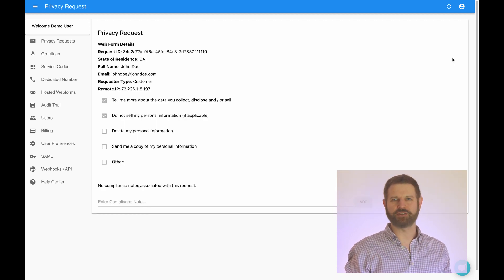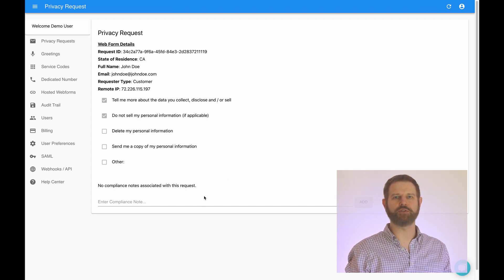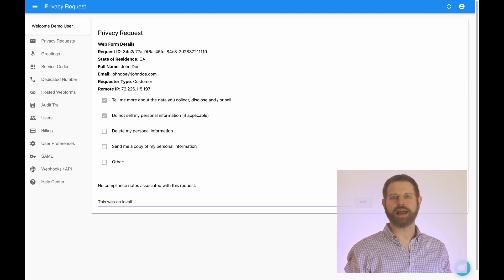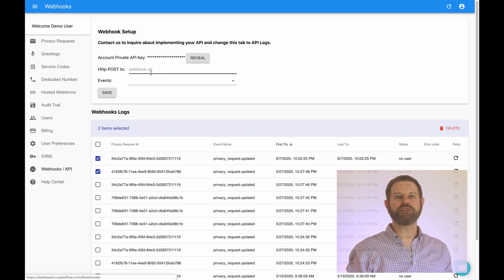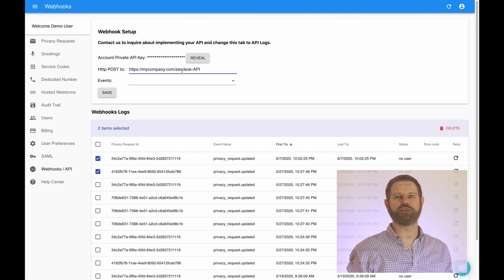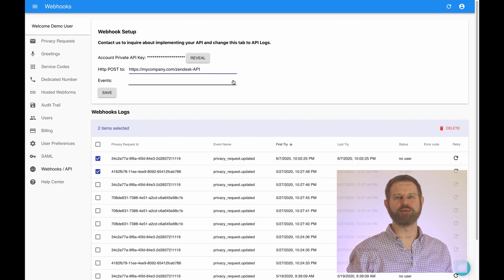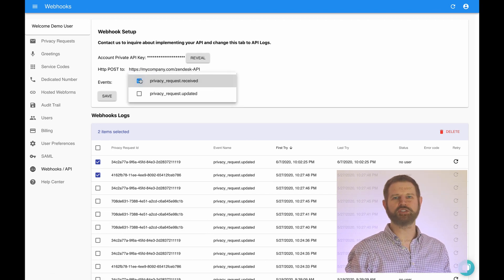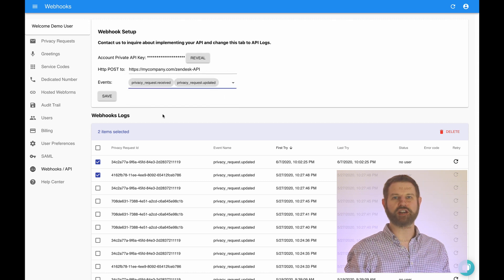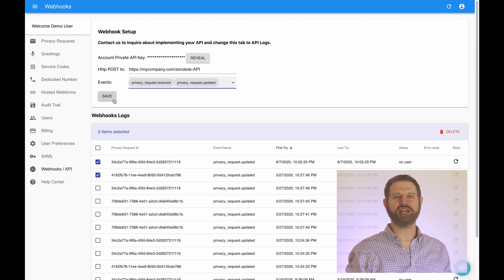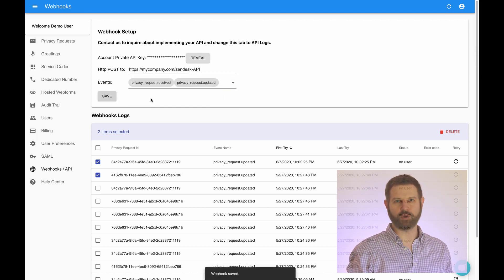The Details screen for each request informs you about the nature of the request and how to respond. You can use our Webhooks and API tab to fulfill consumer requests automatically, for example, by deleting or retrieving a copy of consumer data in response to a verified request.